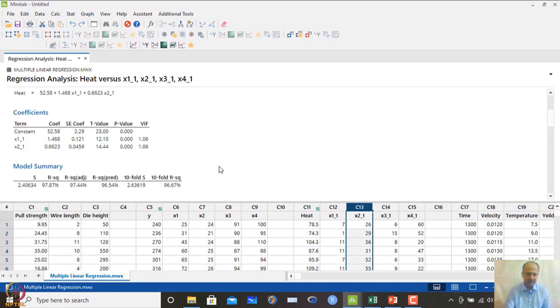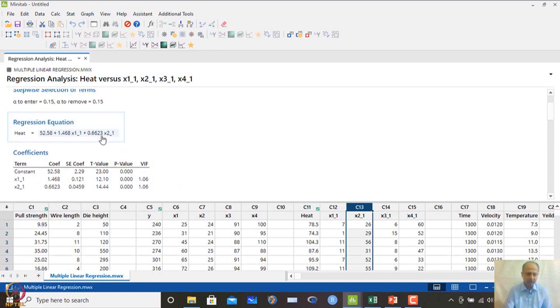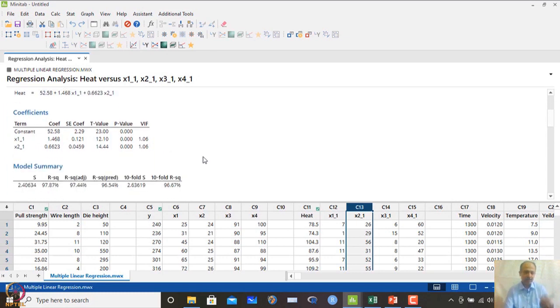The stepwise regression identifies that x1 and x2 are the prominent variables to include. There are some issues with the other variables, and x1 and x2 are the two that should be retained in the model.